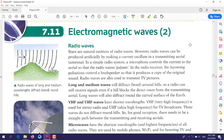Hello everyone. Our lesson today is about electromagnetic waves. If you remember, in the previous lesson we introduced electromagnetic waves and mentioned some examples. Today we will explain the examples of electromagnetic waves in detail.